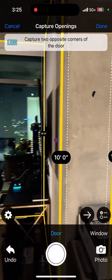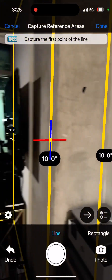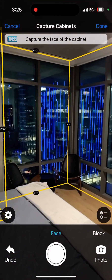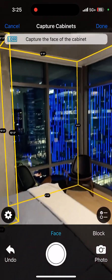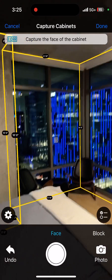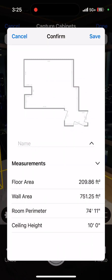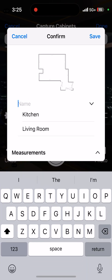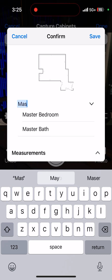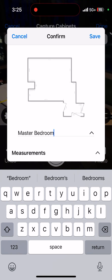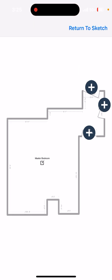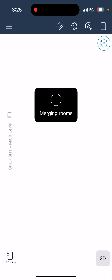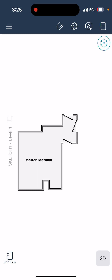I'm going to hit the right arrow again, and hit done actually. And there's our sketch. We'll name this master bedroom, hit save, then when you return to sketch it puts it in your sketch for you.